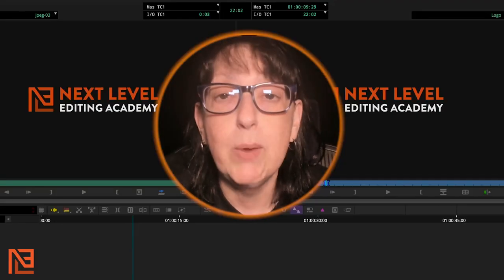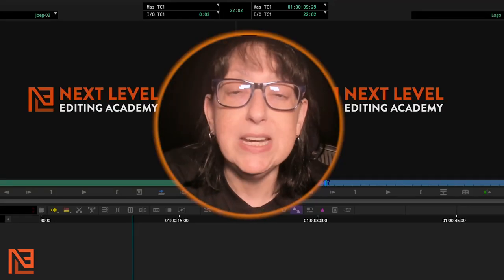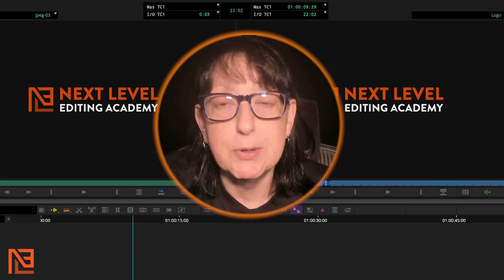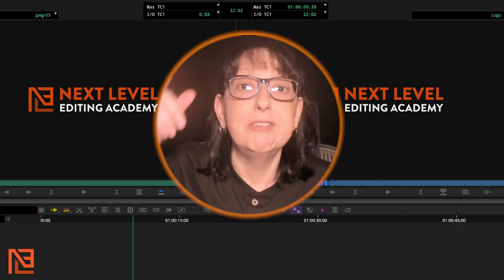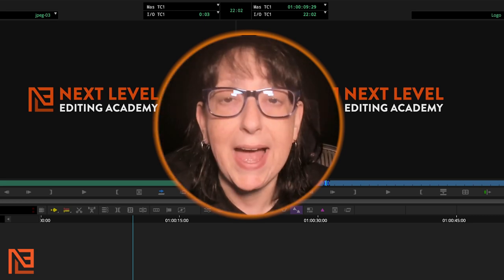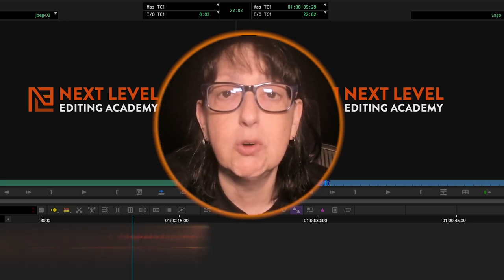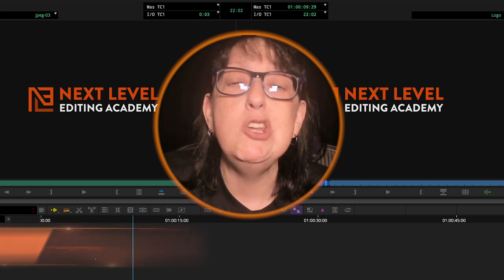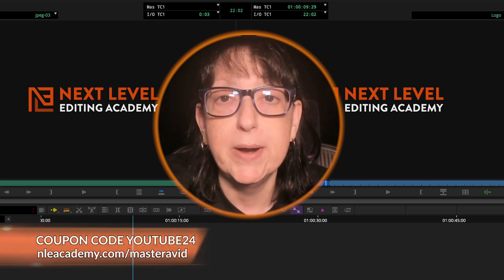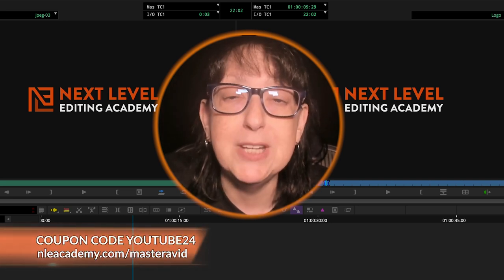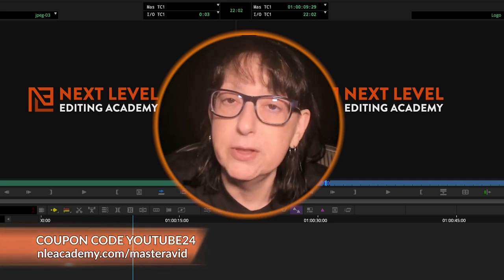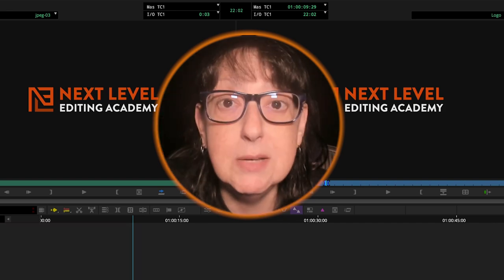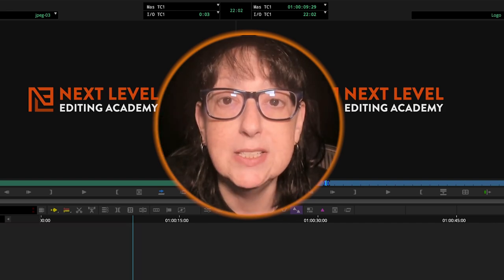Hey, if you're finally ready to master Avid and double your job and income opportunities, I've got a class for that. Click the link below in the description and use the coupon code YouTube24 to get 15% off on this course. Let's demystify Avid together.